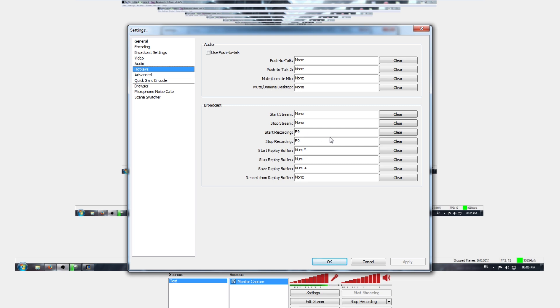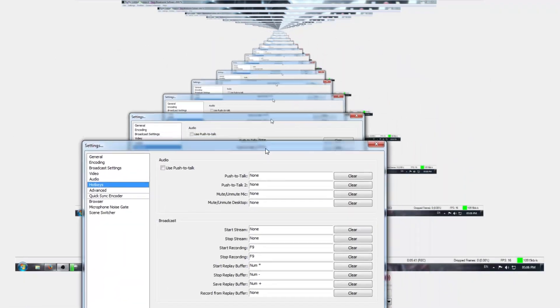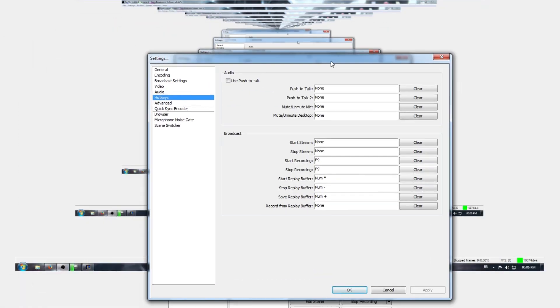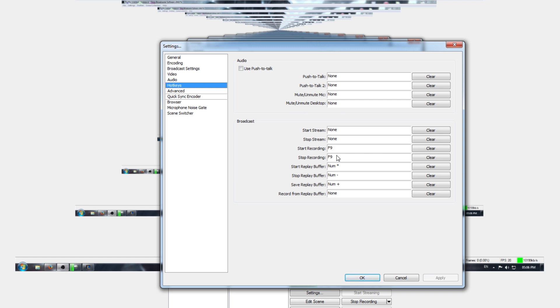Hotkeys are buttons you use to start recording, stop recording, start the replay buffer, stop the replay buffer, or save the replay buffer. I've only used those really — I don't stream so I don't need that. To start the recording — it's actually recording my screen and monitor right now, so you're getting this weird effect in the background. I made that F9, because a lot of recording applications use F9 to start recording, and clicking F9 again will stop recording.